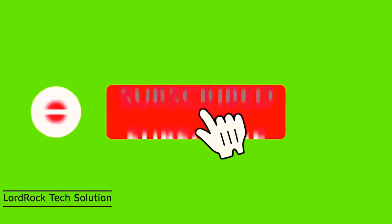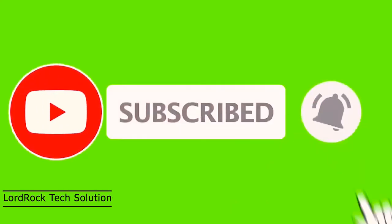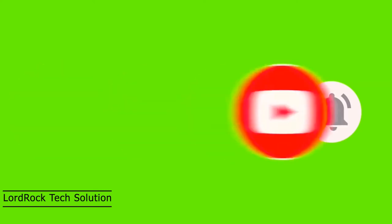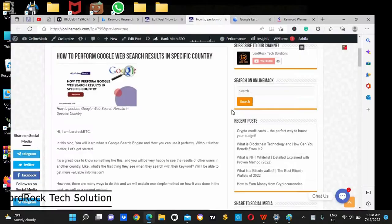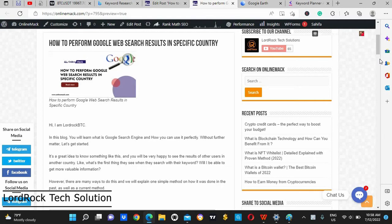Hello guys, my name is Oyewumi Aizi. Welcome to LordRock Tech Solution. In today's section, we'll be discussing Google web search results in specific countries. I've said a little about this before I wrote this blog, and I want to show you quickly how you can go about it on my YouTube channel through video.